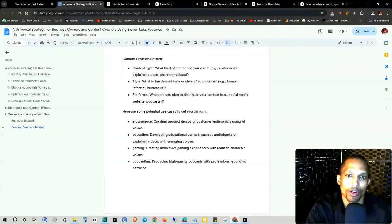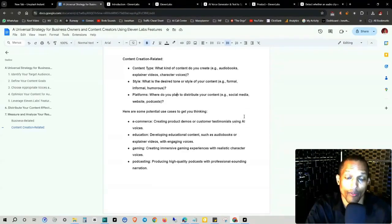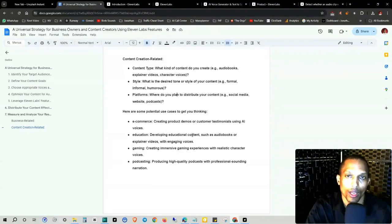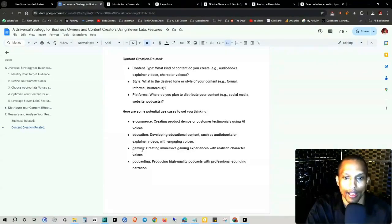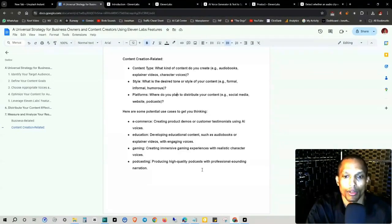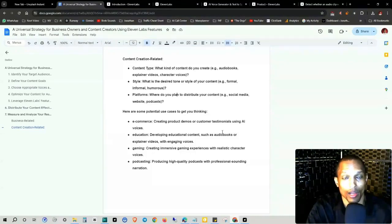In e-commerce, you can create product demos or customer testimonials using AI voices. Education, develop educational content such as audiobooks or explainer videos with engaging voices. And gaming, create immersive gaming experience with realistic character voices. And podcasting, produce high quality podcasts with professional sounding narration.